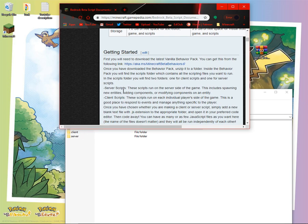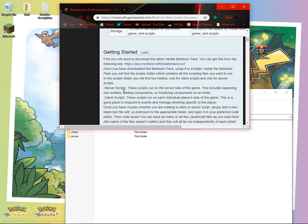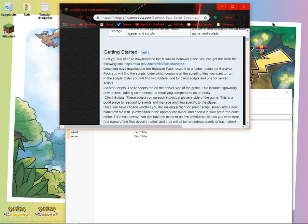Server scripts: These scripts run on the server side of the game. This includes spawning new entities, adding components or modifying components on an entity. Client scripts: These scripts run on individual player's side of the game. This is a good place to respond to events and manage anything specific to the player.